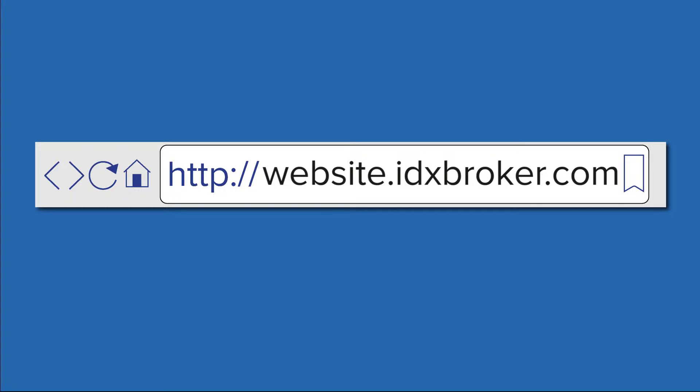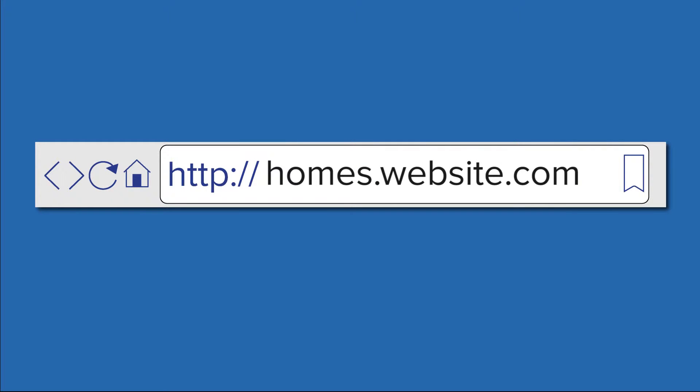Instead of using the standard idxbroker.com subdomain URL arrangement, you can implement a custom subdomain of your choosing. This ensures that pages indexed by Google and other search engines are associated with your primary website instead of ours.